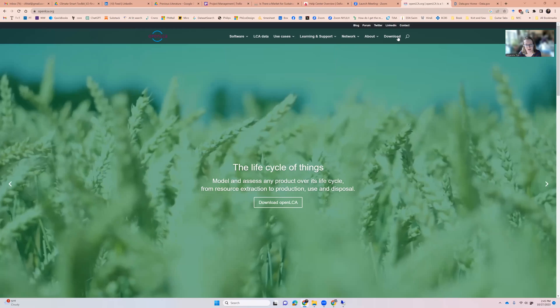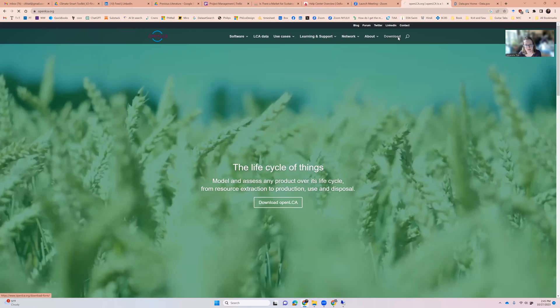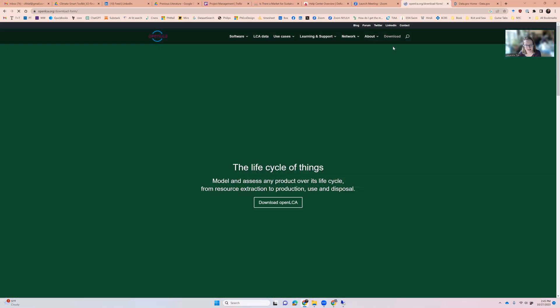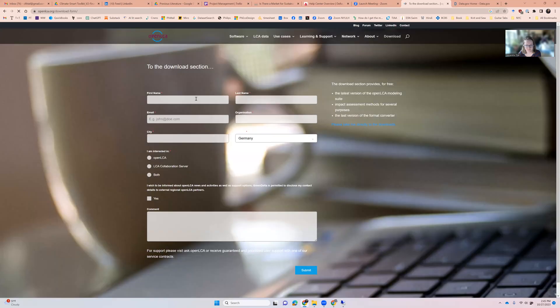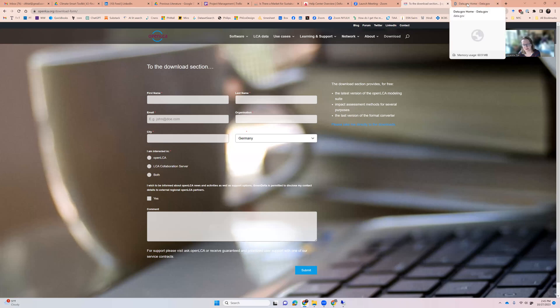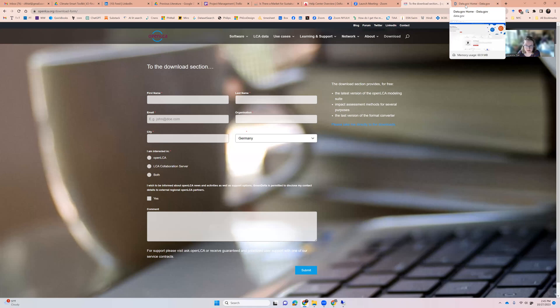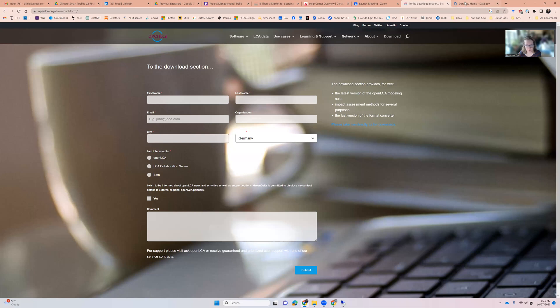You're also going to have to download the impact assessment methods. And I'll let you figure out how to do all that because you have to probably register. I've already got it downloaded, but do download the software, download the impact assessment methods and any other databases that you want. They do have some free inventory databases to use, but if you wanted to use something like EcoInvent, you'd have to pay for it separately through OpenLCA.